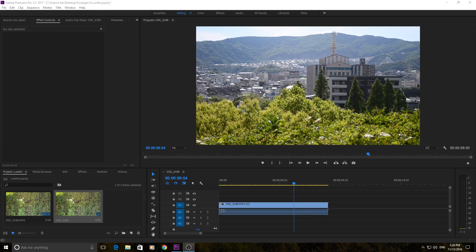Hey, what's up everyone? Today I'm going to be teaching you how to use the Lumetri effect in Adobe Premiere Pro. I'm just going to be teaching you the basics of it because it is a pretty advanced effect and it has some nuances that are a little bit complicated. But the basics are still extremely powerful, so we're just going to focus on that.